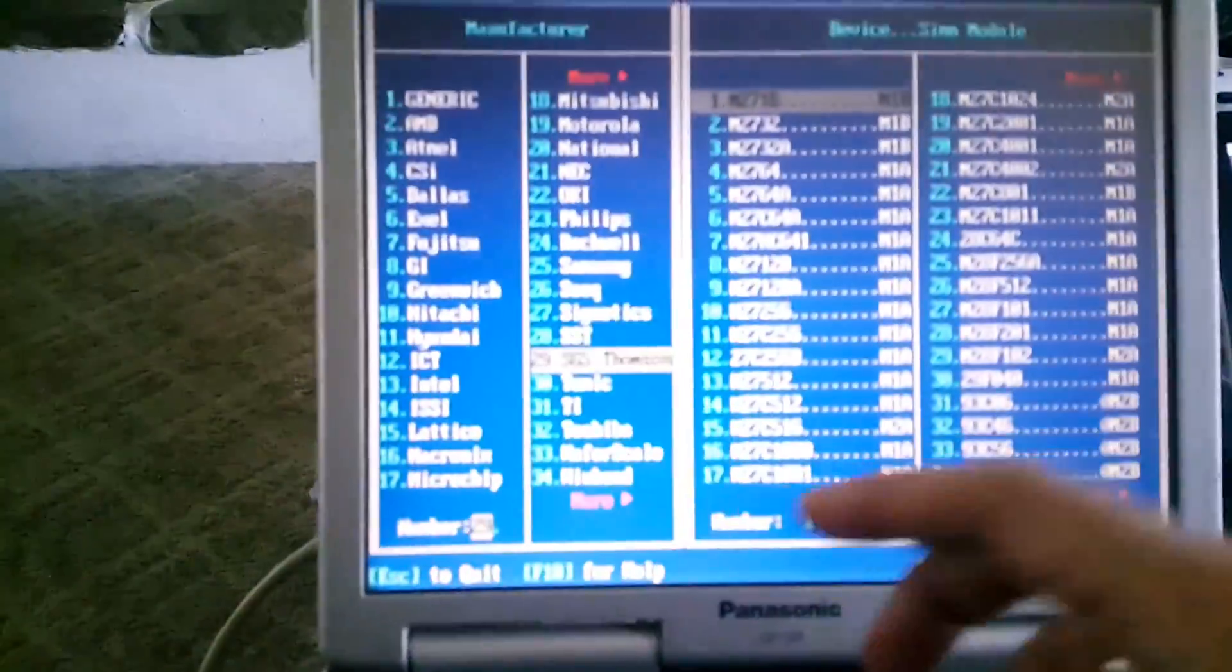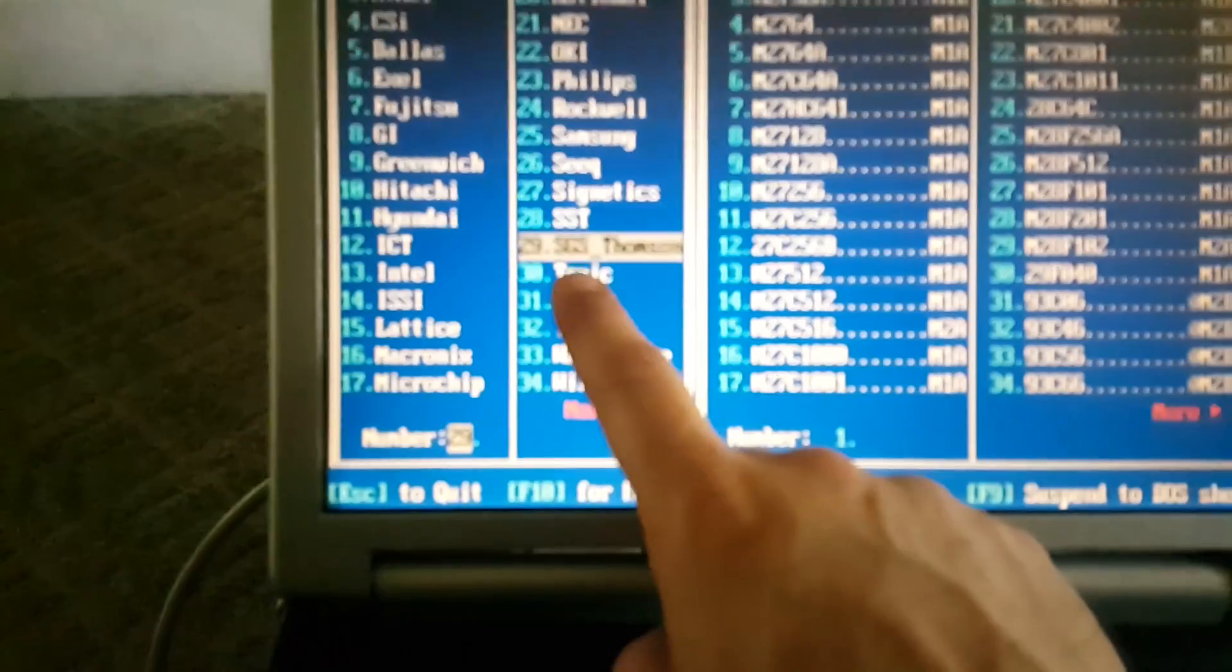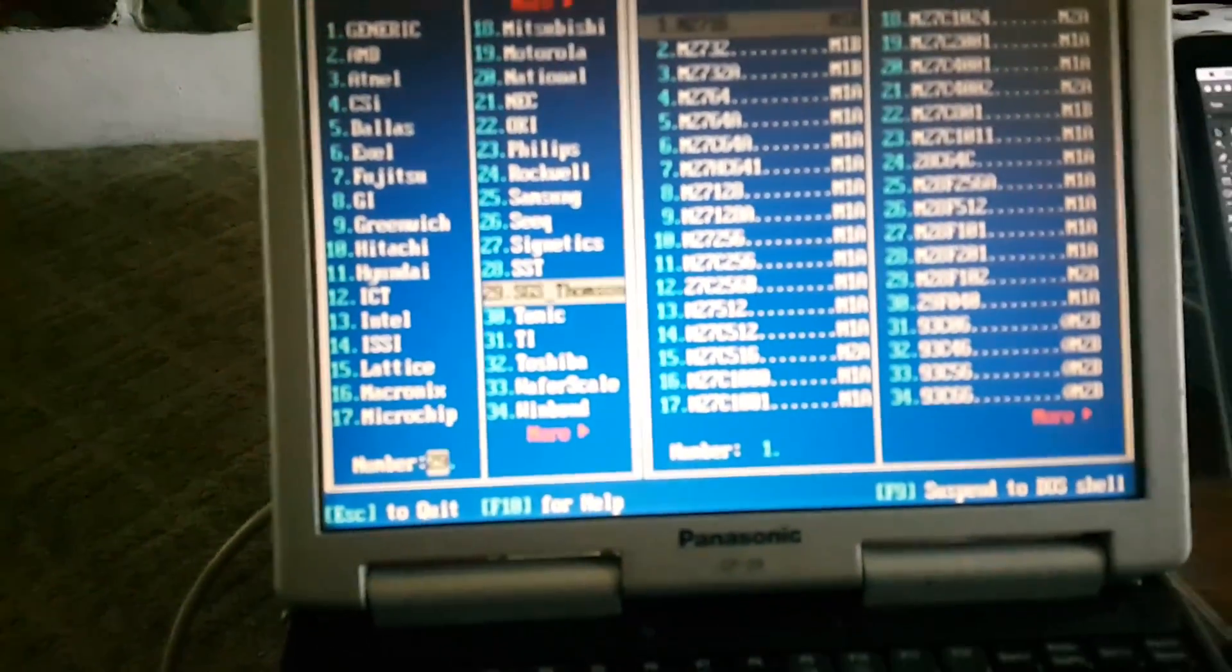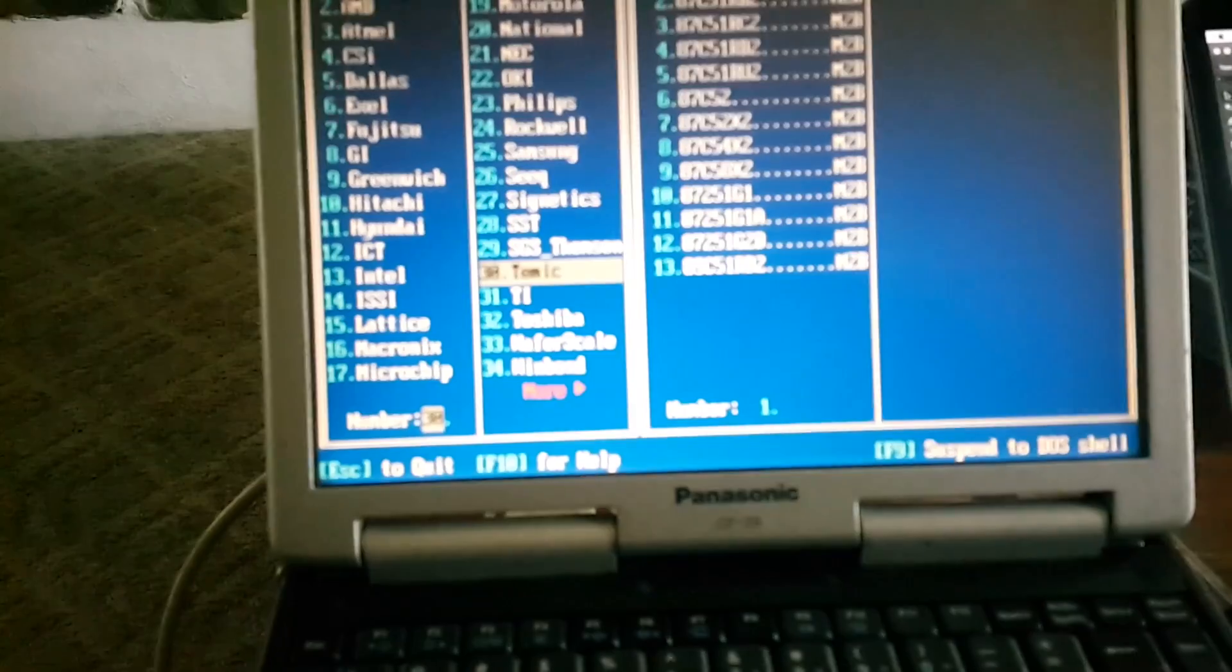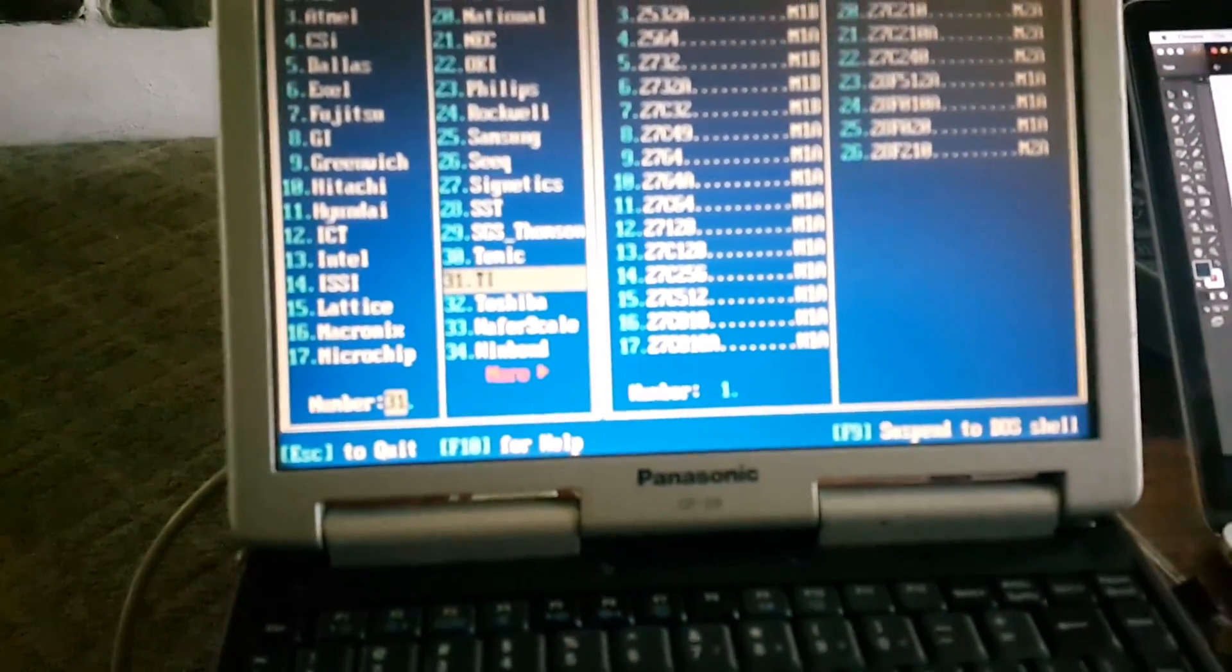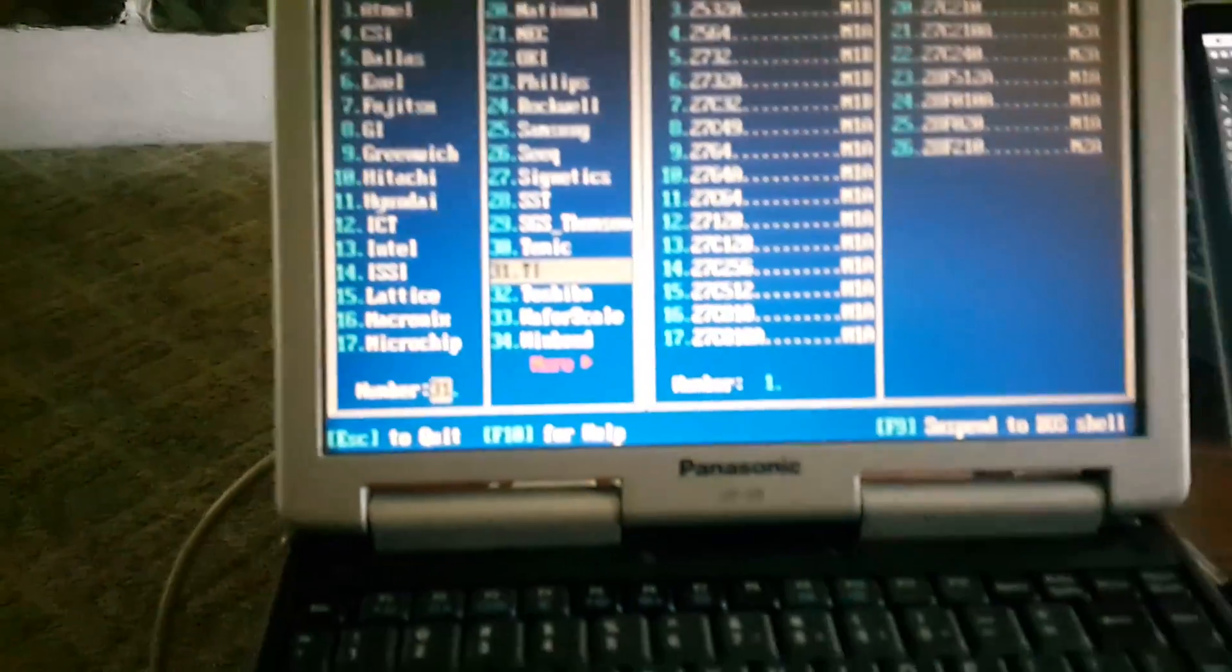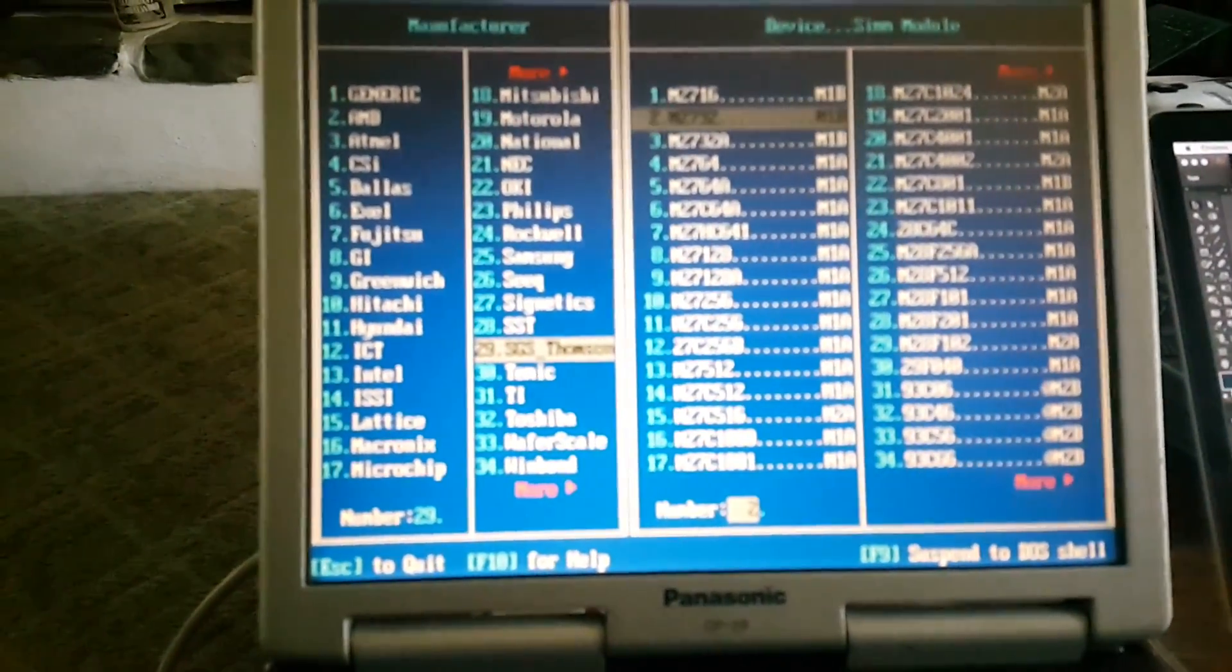I go to select device and I go to SGS Thompson, which I believe is what ST stands for. The model on there was M2732A, so let's go ahead and select that.